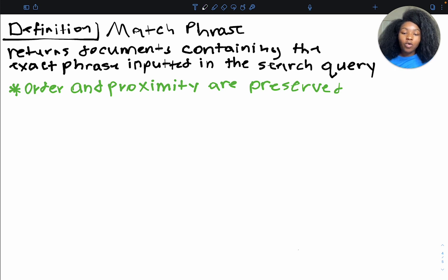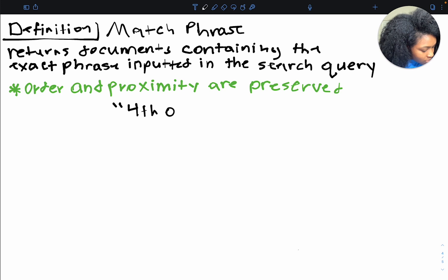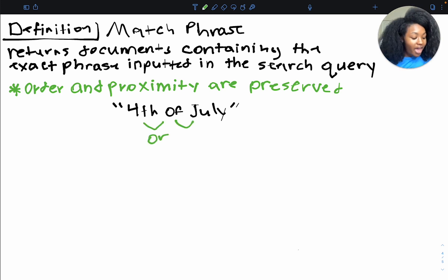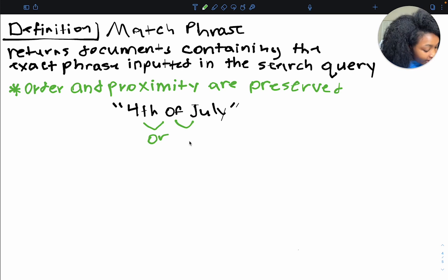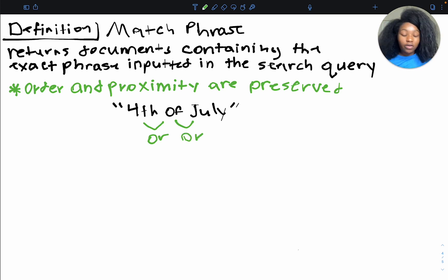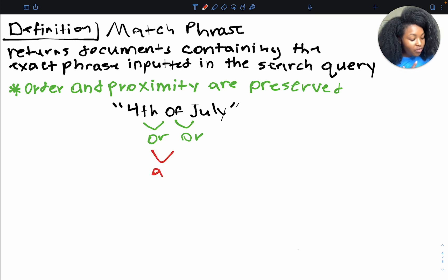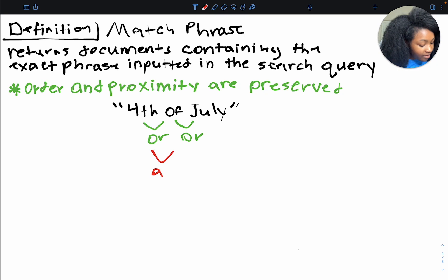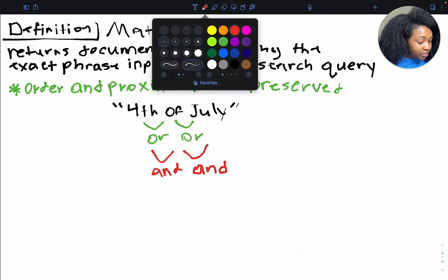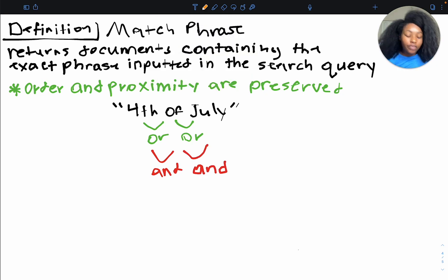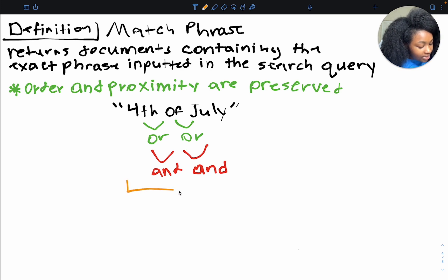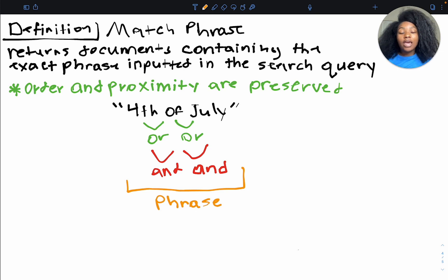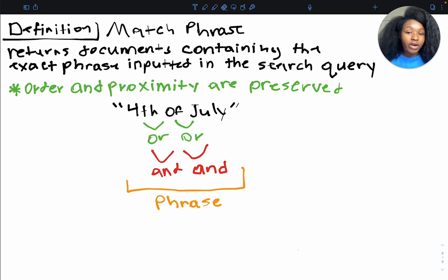So like in our example, we had 4th of July, a basic match query would handle the search terms using OR logic. So we would have 4th or of or July. Okay, so be either one of those. Now with the match query, if we added like, let's say the AND operator, then it'll be 4th end of in July. Okay, now where the match phrase query differs is that it's not looking at this as individual words, but it's taken this entire phrase. Okay, so it's taken this entire phrase, and it's taken that into consideration for the query. All right, so that's the difference.